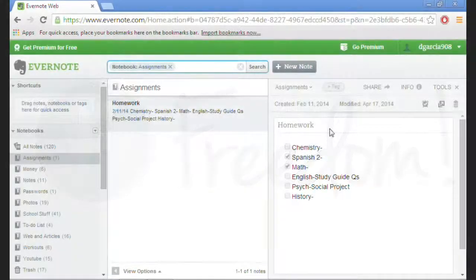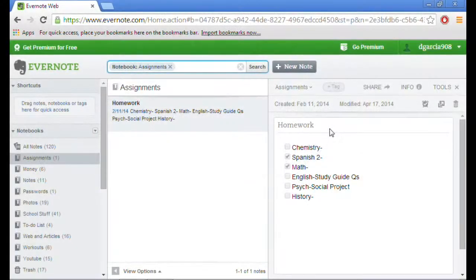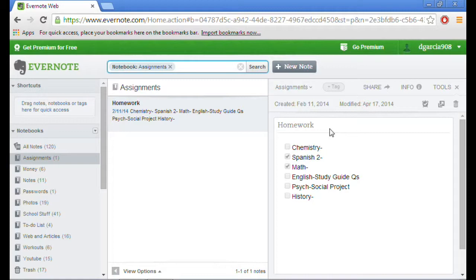What's up guys, it's apps on fire here with another video. This is going to be my second part of the Evernote series, which is the Evernote web overview. If you haven't seen the first video, I'll have an annotation up so you can click on that and go to the Evernote windows edition.